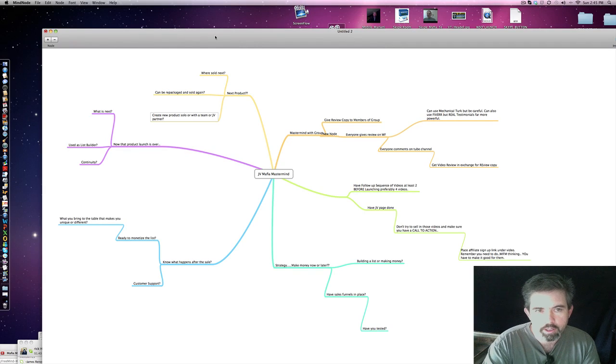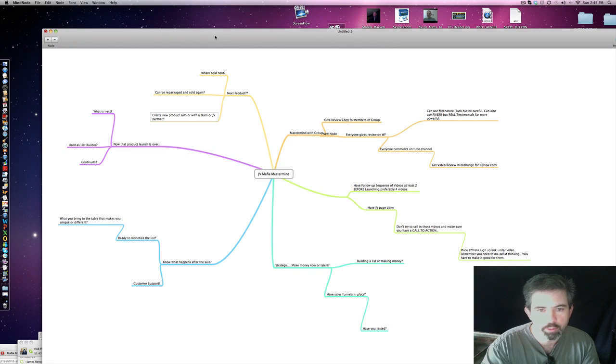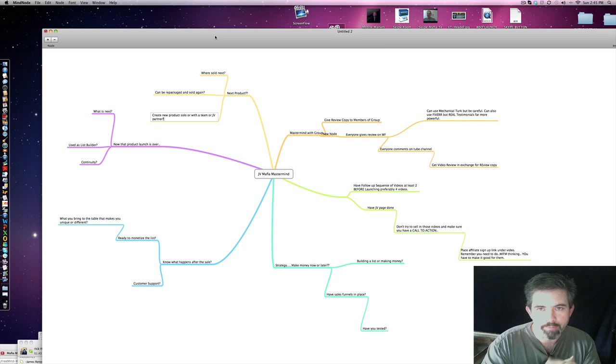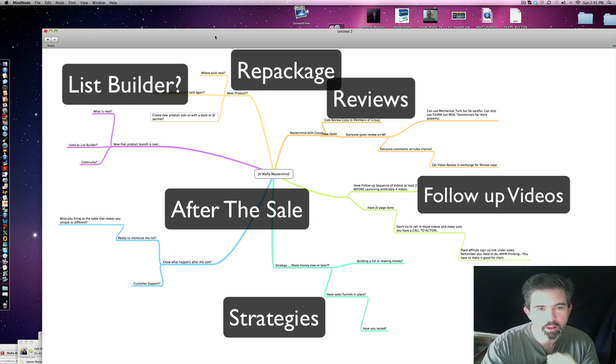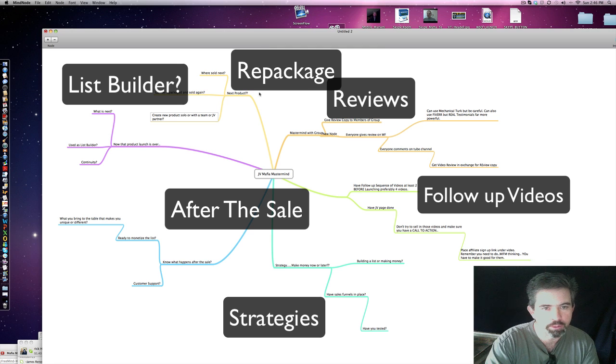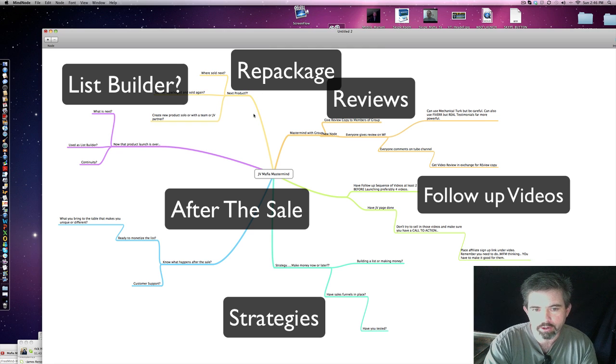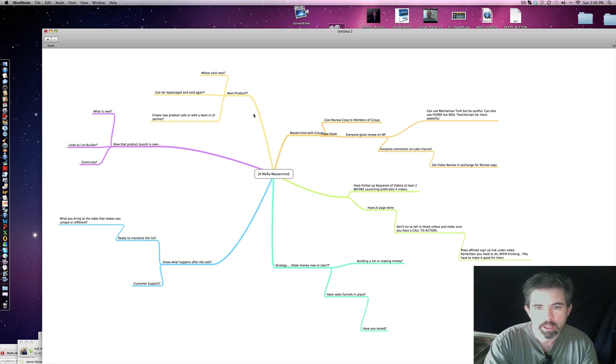Alright, here we're going to get into what we want to do with the JVMafia Mastermind. This is from Mind Node, a free software for Mac. This is a basic model here. We've got some tweaks that we can do on this, but you'll get the idea from what I'm presenting to you.